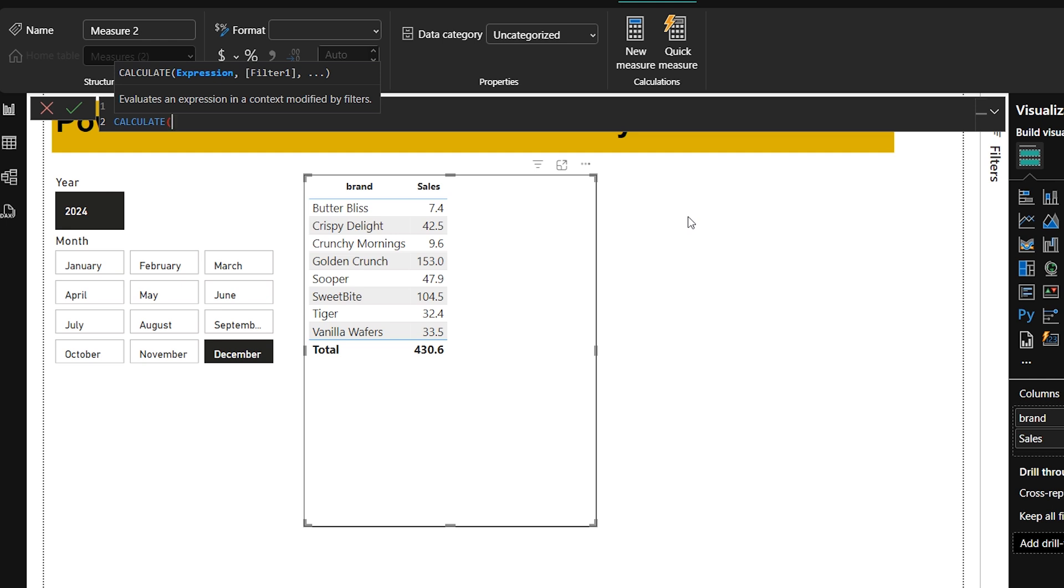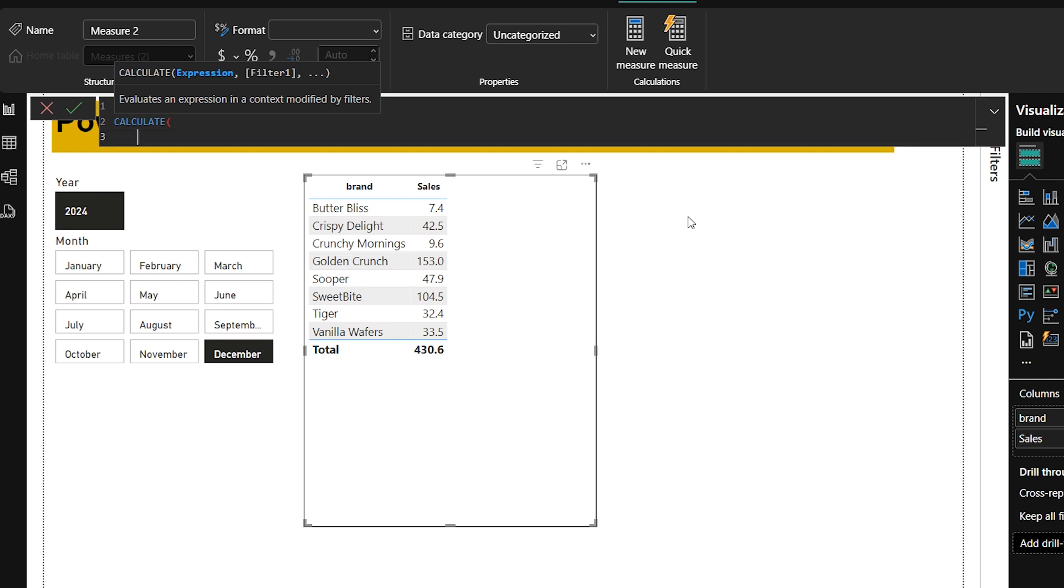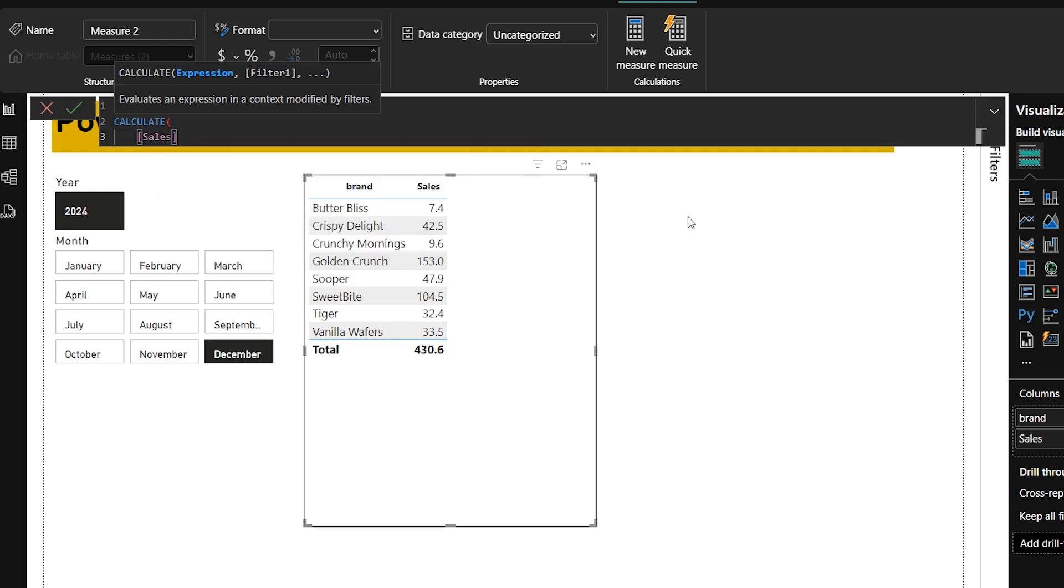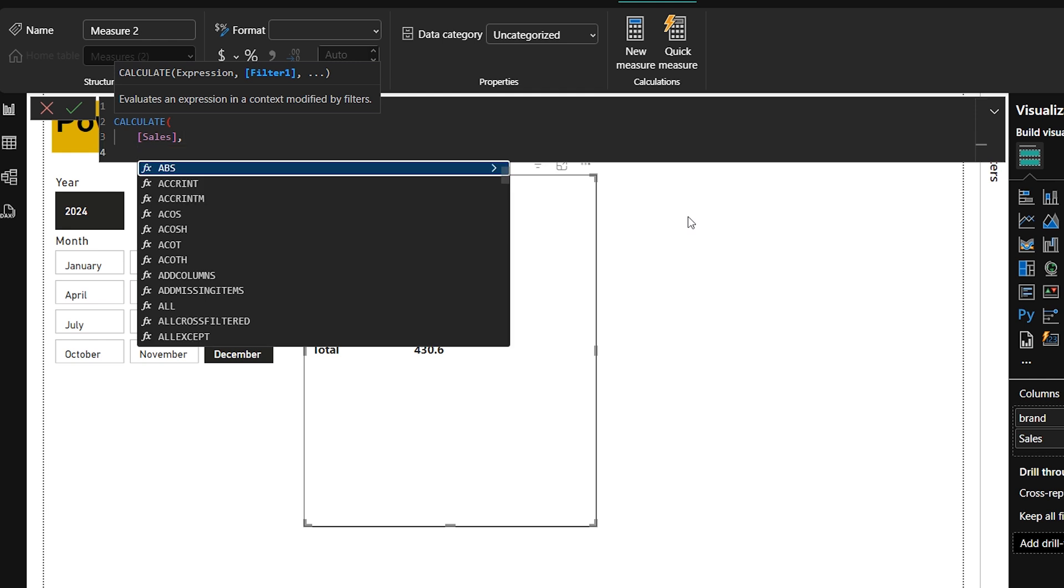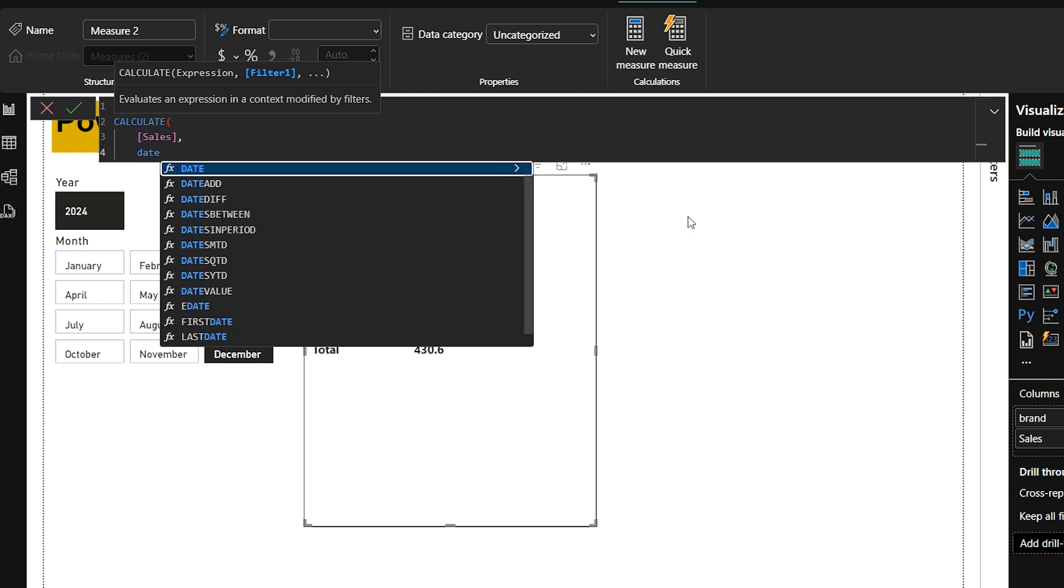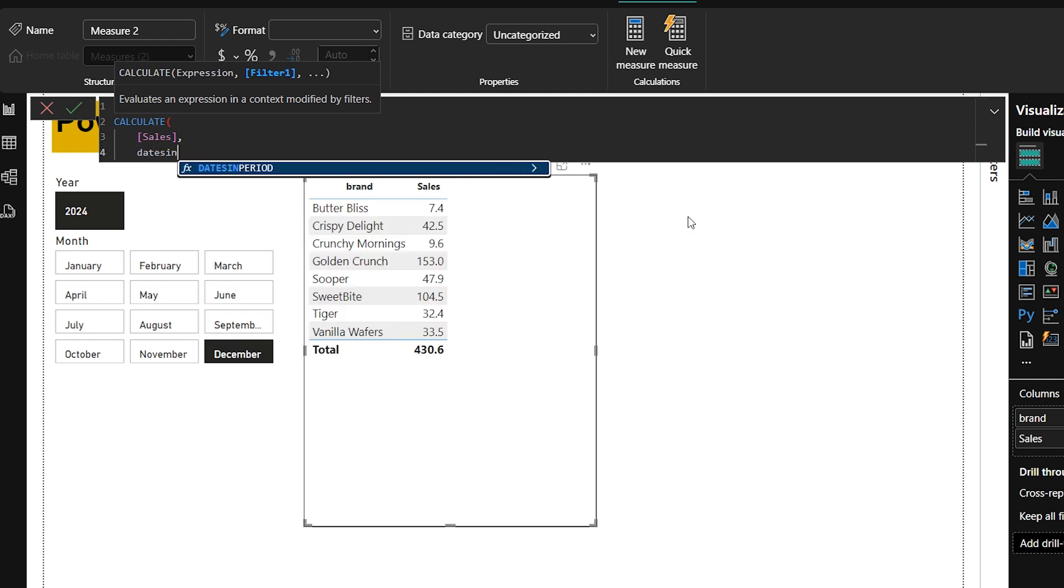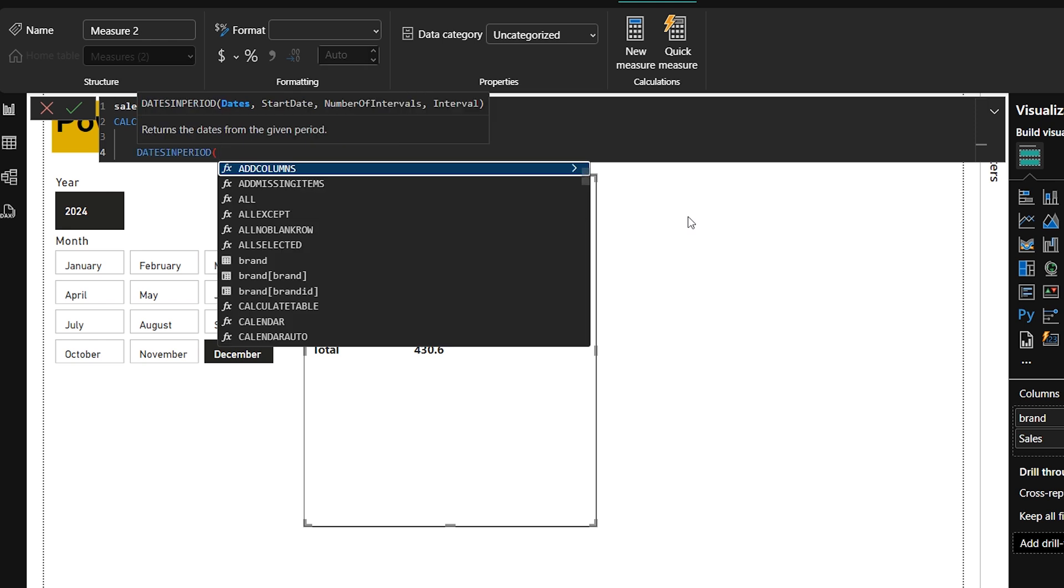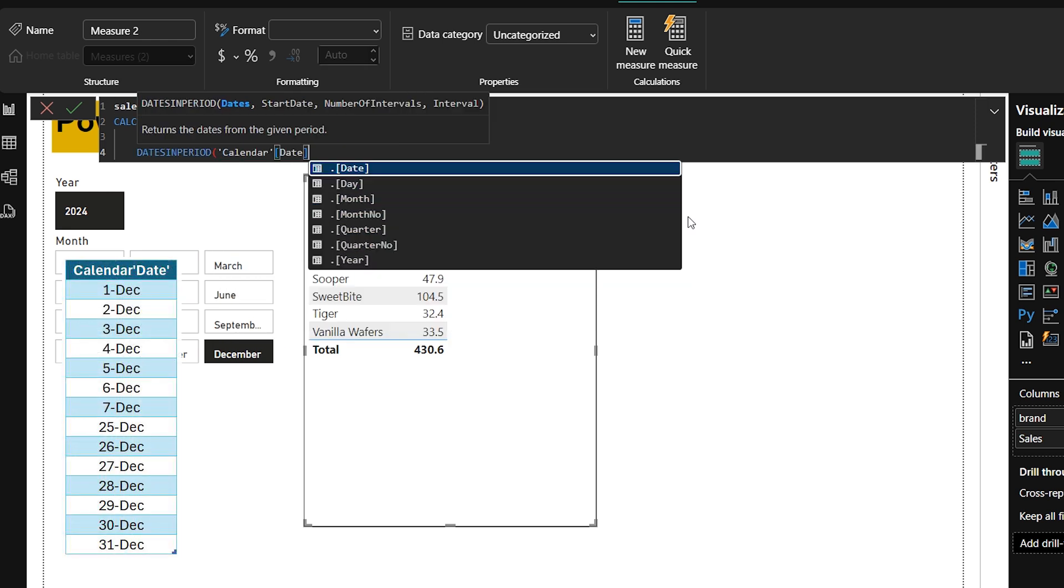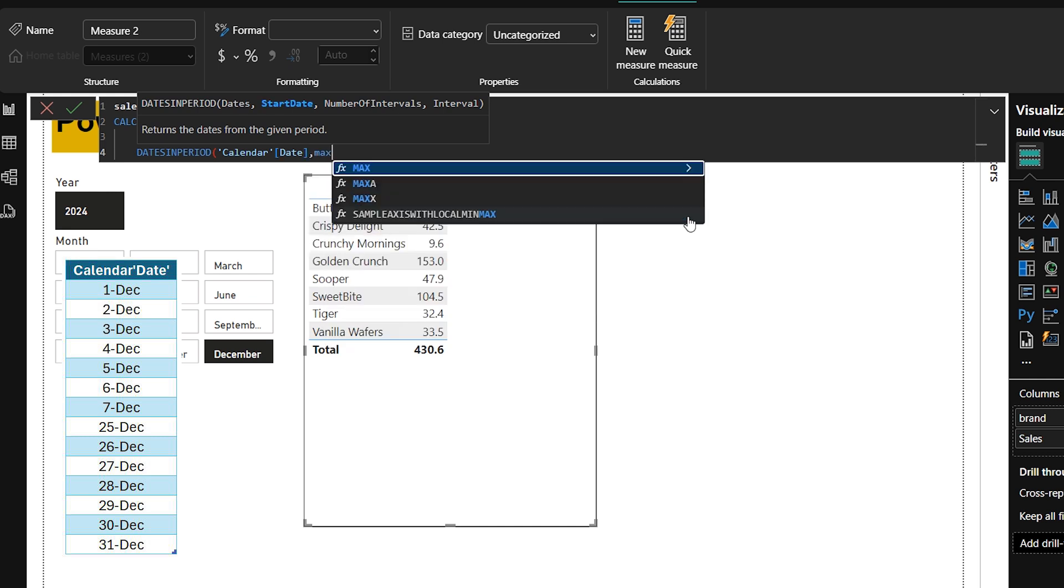Then in CALCULATE the first parameter, I will be applying the sales because I have to calculate sales. And on sales, I will be applying some filter. DATESINPERIOD. This is our DAX formula and the first parameter we will be providing is calendar date. This is the column where all dates are sorted from beginning to end.